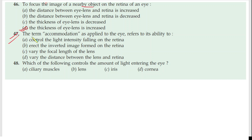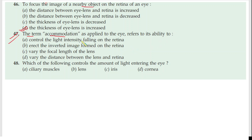Question 47: The term accommodation as applied to the eye refers to the ability of — accommodation means the ability of the eye lens to adjust its focal length to form sharp images on the retina. So it adjusts the focal length.